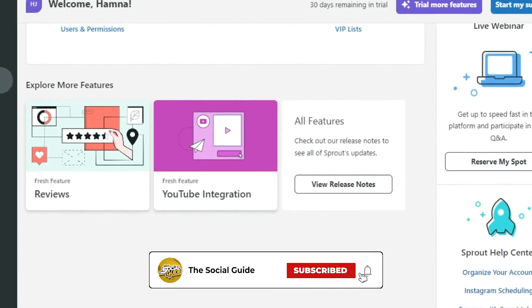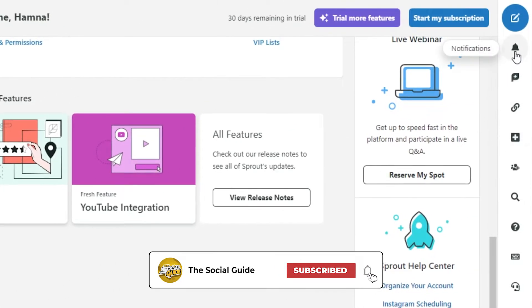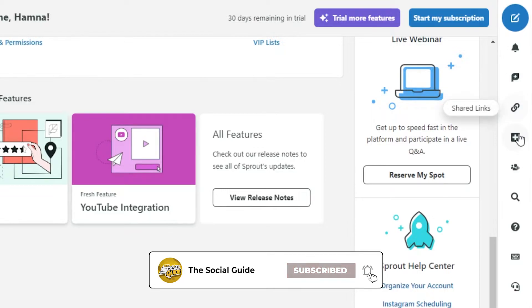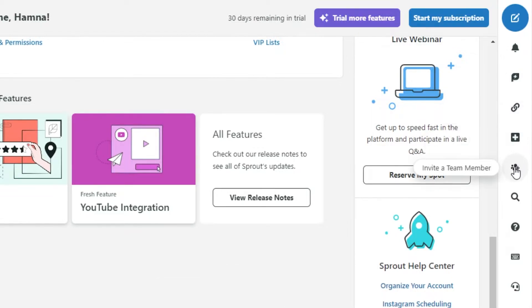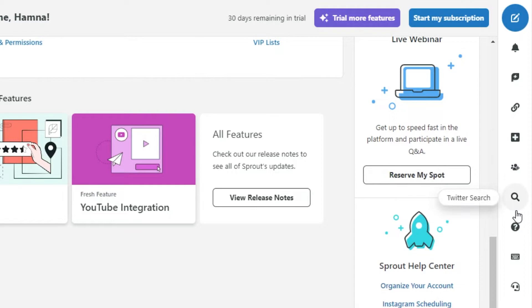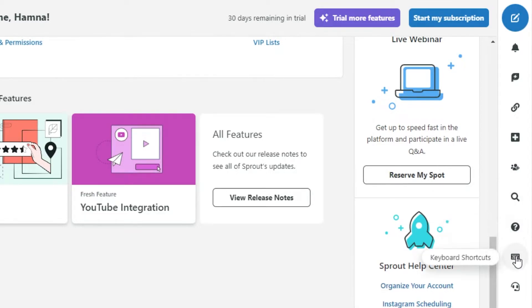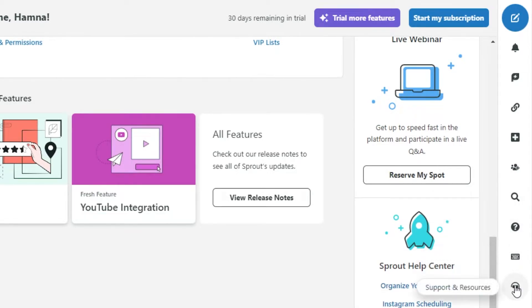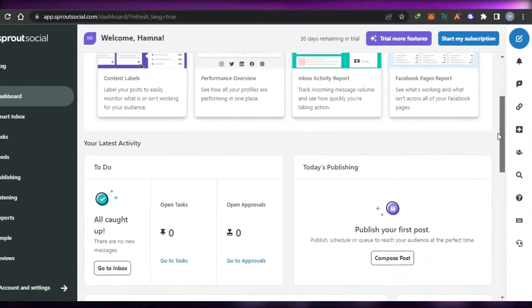Then we have different options here such as notifications, team conversations, shared links, connect a profile, invite a team member, twitter search, help center, keyword shortcuts and support resources.